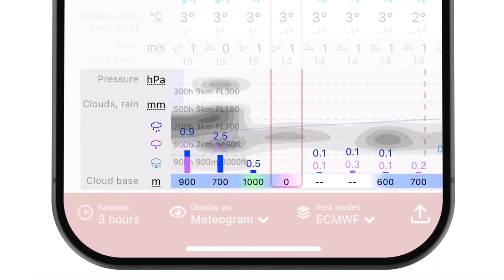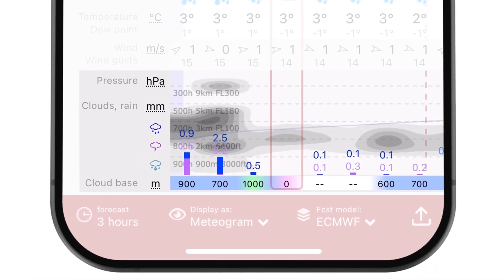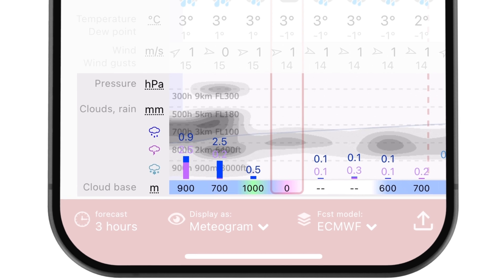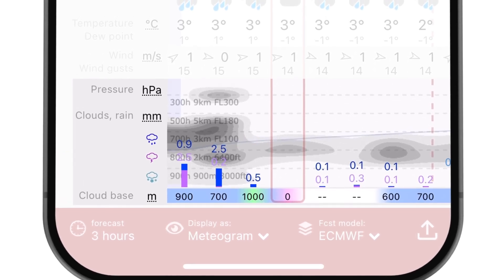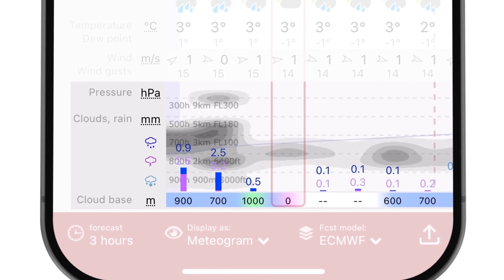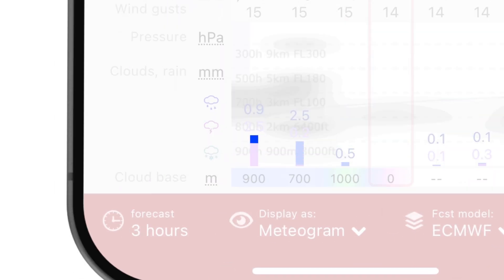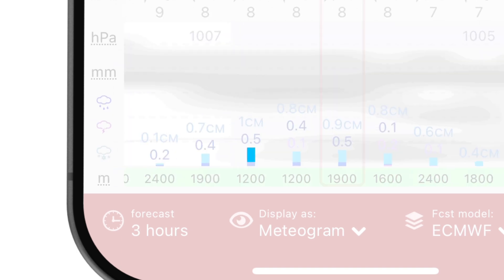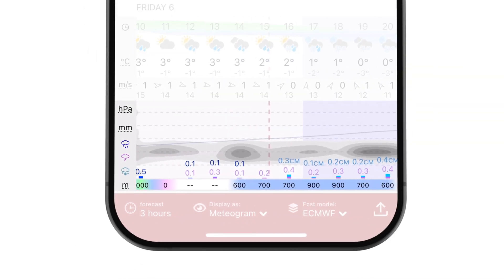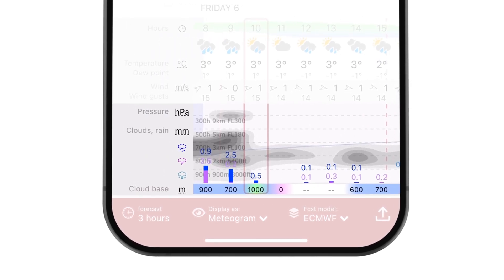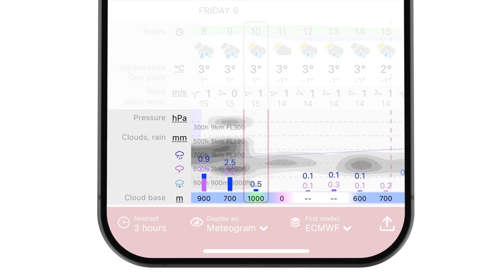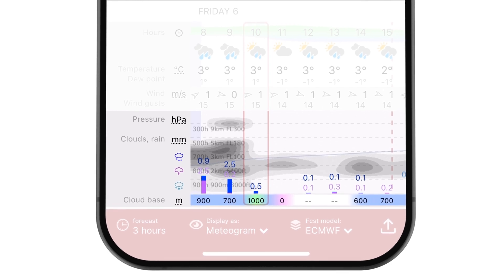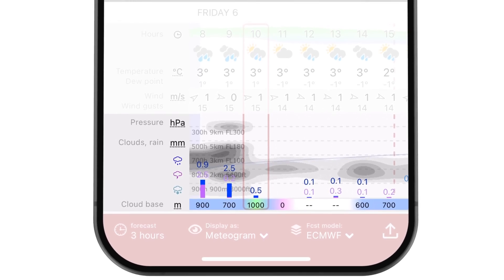Precipitation, shown as bars, details the expected amount and type of precipitation, such as rain or snow. Different colors represent various precipitation types: deep blue represents rain, pink signifies convective rain, and light blue denotes snow. Gray shading illustrates cloud cover at different altitudes, helping users anticipate overcast or clear conditions.